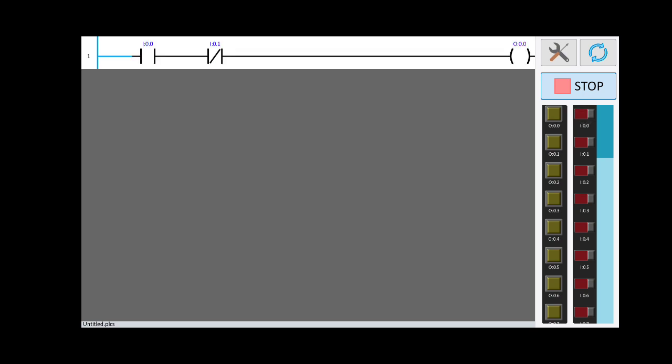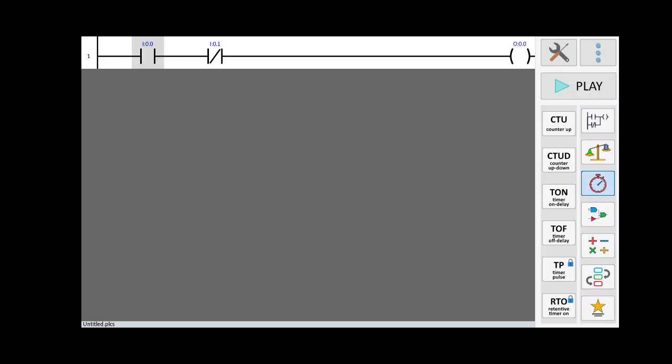When I press I0.1 and I0.0 together, the output is not energized. But when I close the NC contact, the output is energized. You can see this type of simulation. Now I want to add a timer.